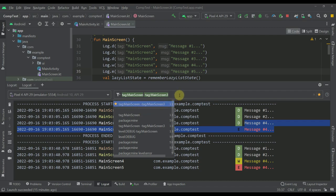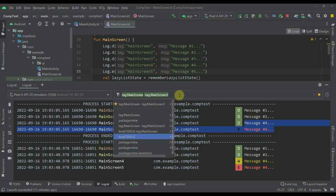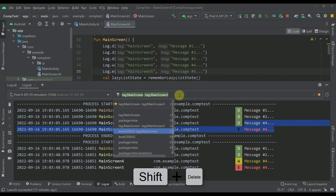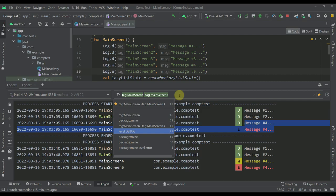Of course, if you don't like one of those queries from here, you can just delete them. You can use your up and down arrows to navigate between them and press Shift plus delete button. And now we will be able to delete that query from the history as well.